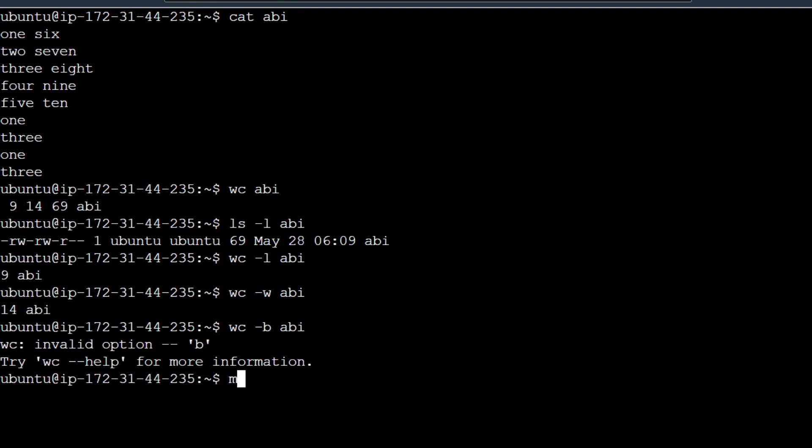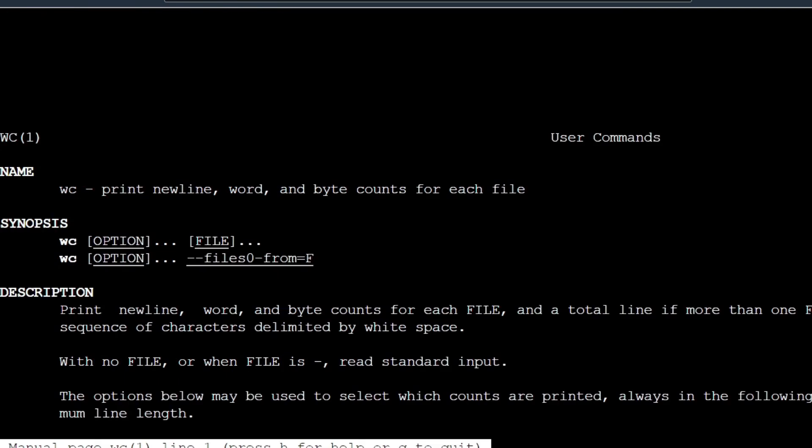There are different types of help commands. As we saw in the previous video, we can use the man command with the command name wc.